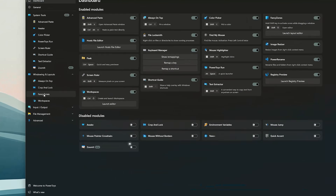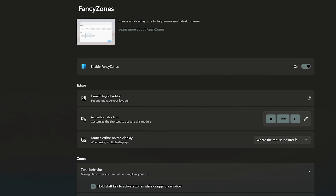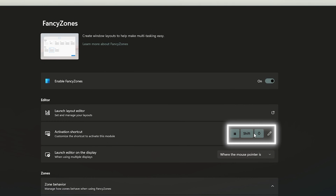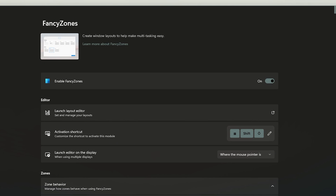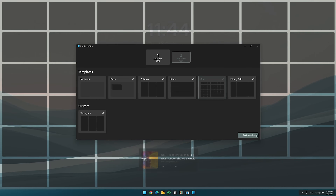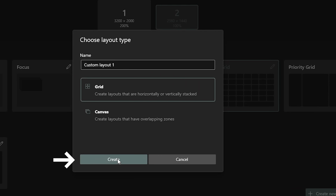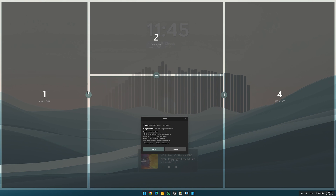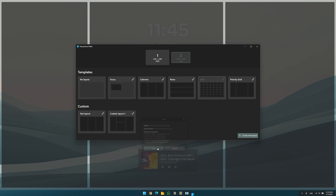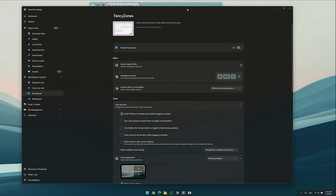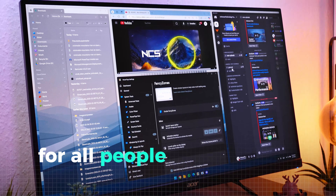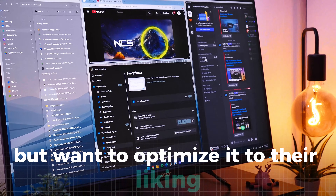The first one is FancyZones, a tool to better arrange your windows when multitasking. You can find it under windowing. Here you can find the shortcut to access the tool. When you have pressed the shortcut, you can create a new layout with the button here. In this editor, you can arrange the areas for tabs completely custom. When finished, press save and exit. To place the tabs in the areas, you have to press shift and drag them there. This tool is really great for all people who like multitasking but want to optimize it to their liking.